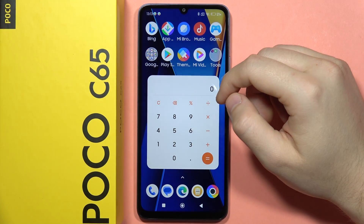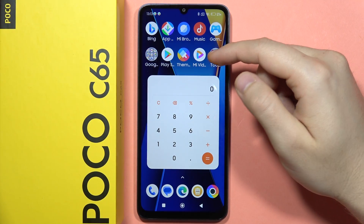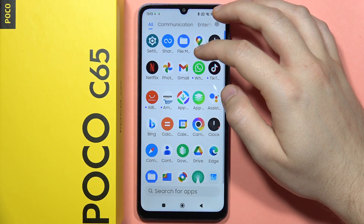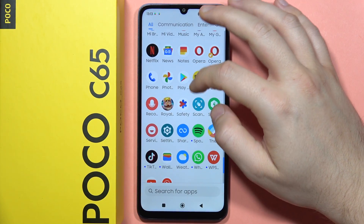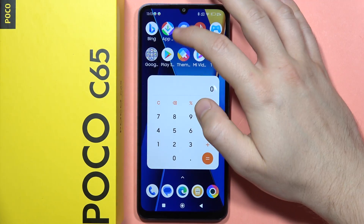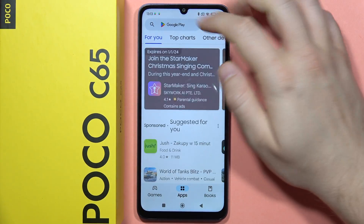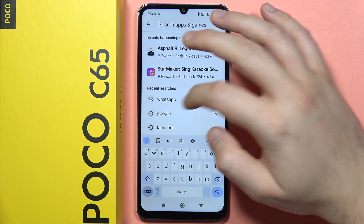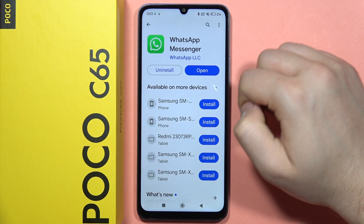If you want to use two WhatsApp accounts on your POCO C65, all you have to do is download WhatsApp on your phone by going into the Play Store. The Play Store is located on the home screen. From here, type WhatsApp and simply download the WhatsApp application.